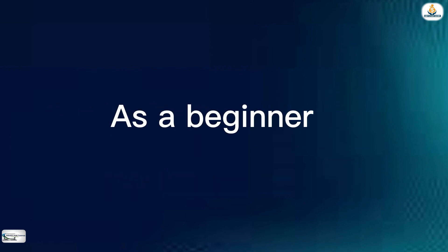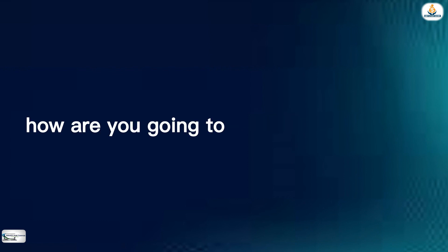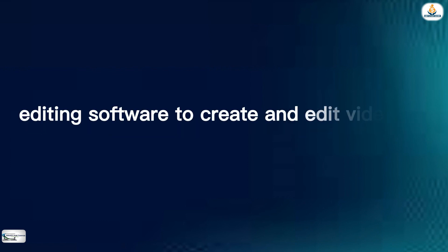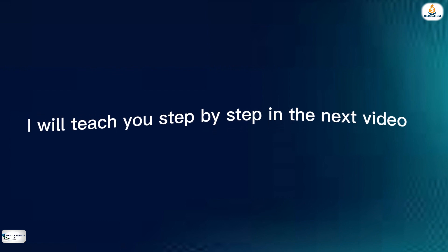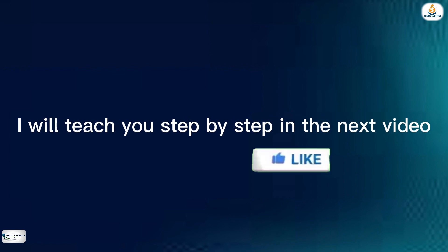Now, as a beginner, how are you going to use any of the video editing software to create and edit videos? Don't worry, I will teach you step by step in the next video.